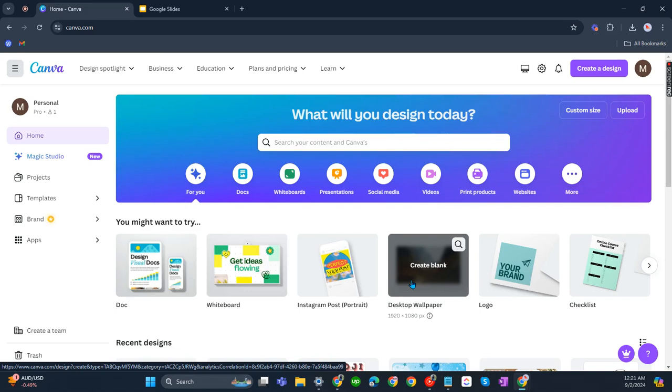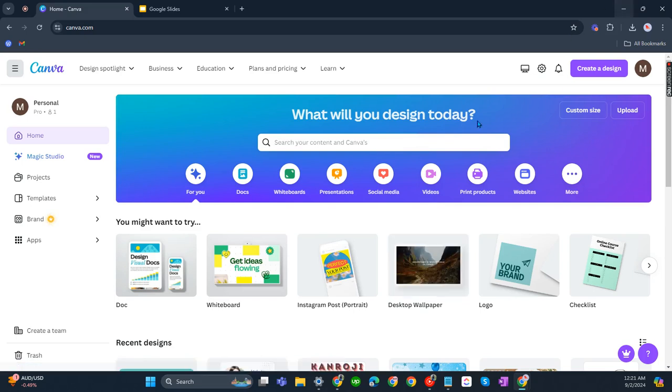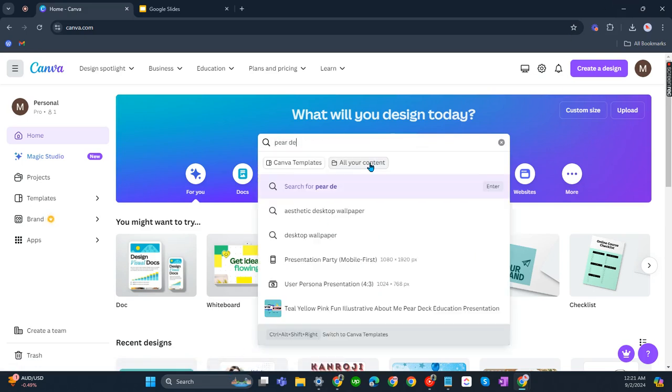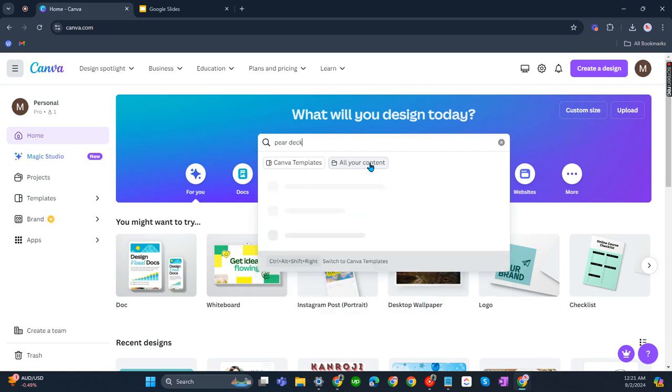In this video, I'm going to show you how to make a Canva presentation interactive. What you have to do is go to your home page in Canva and look for Pear Deck presentations.